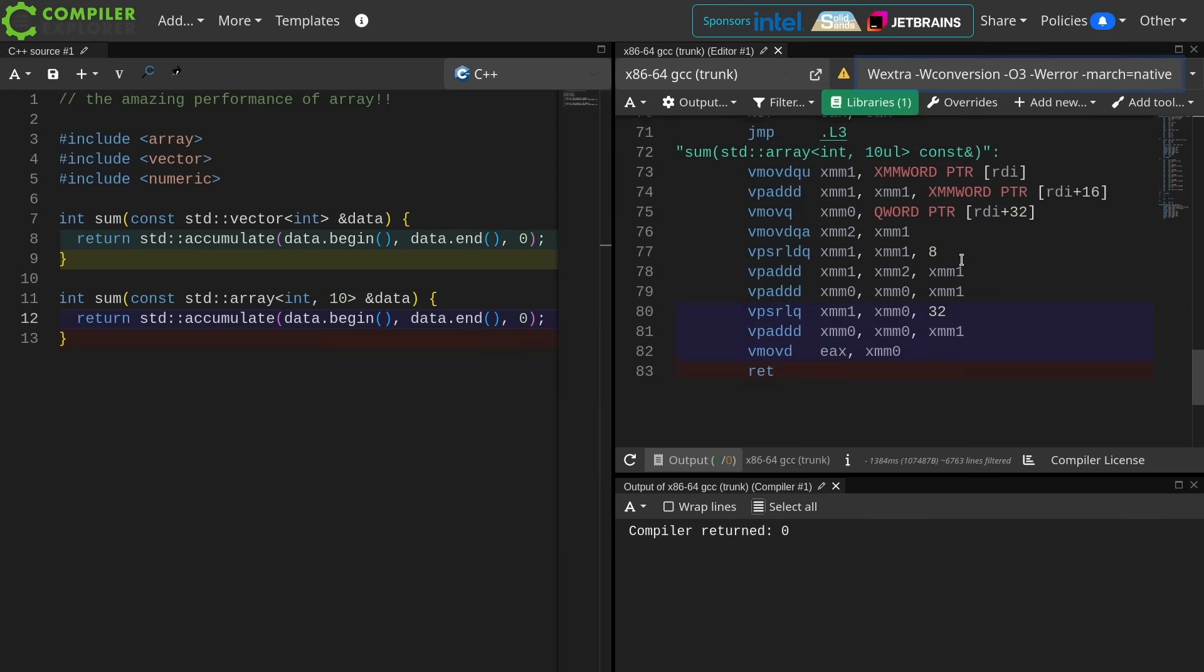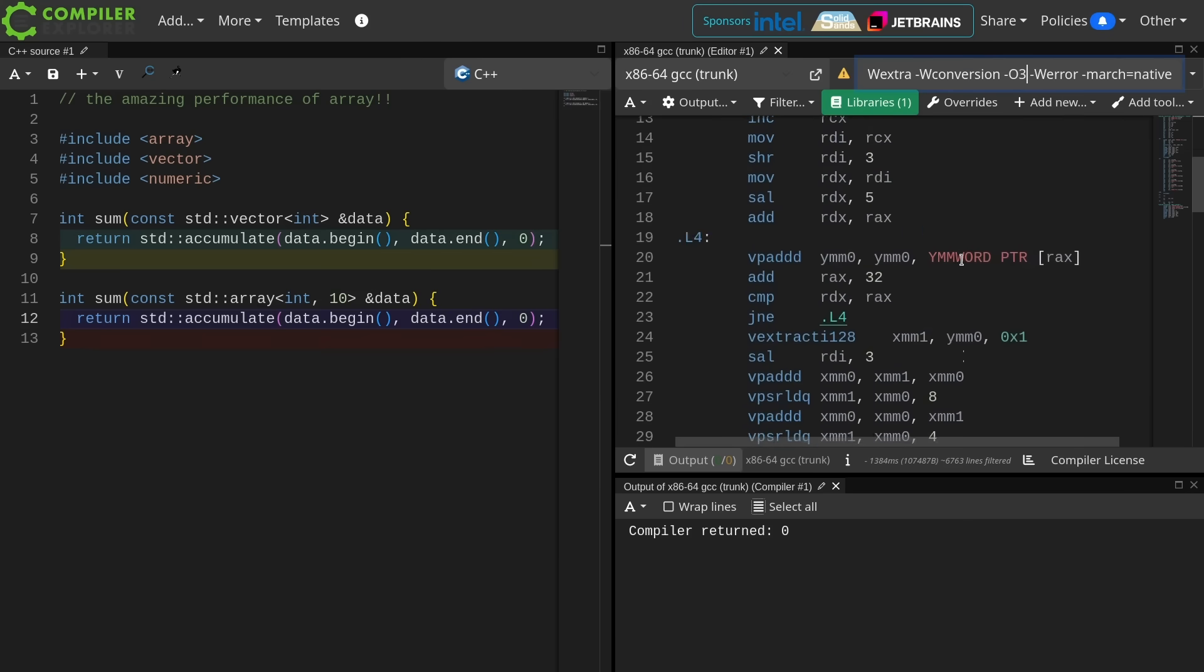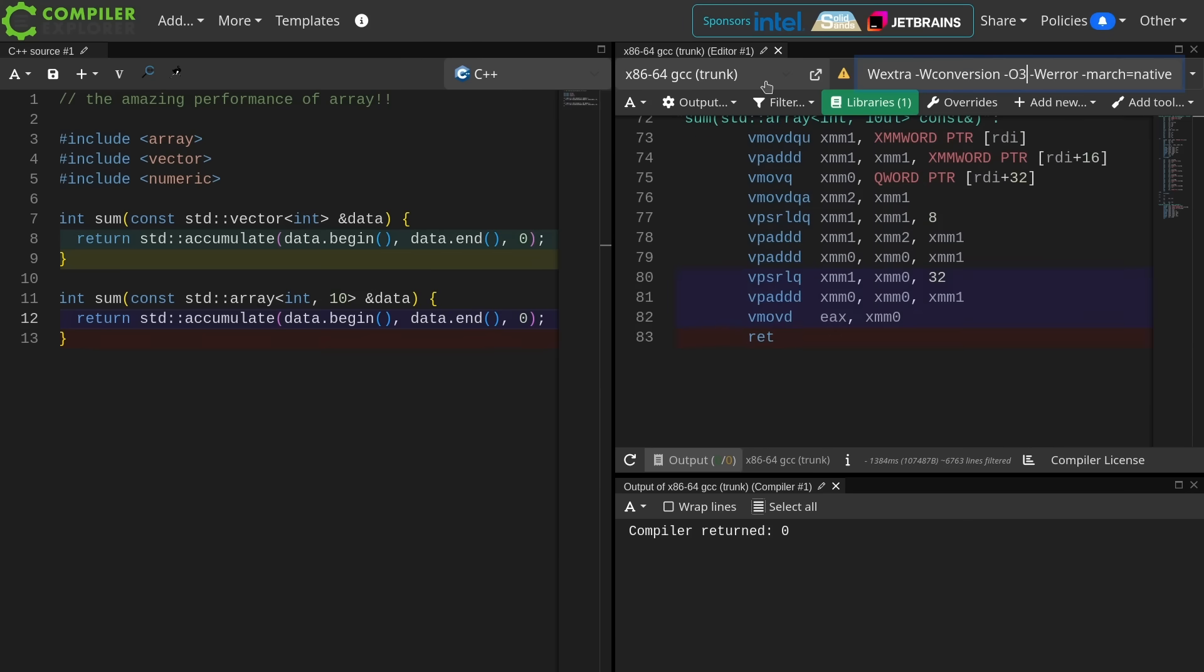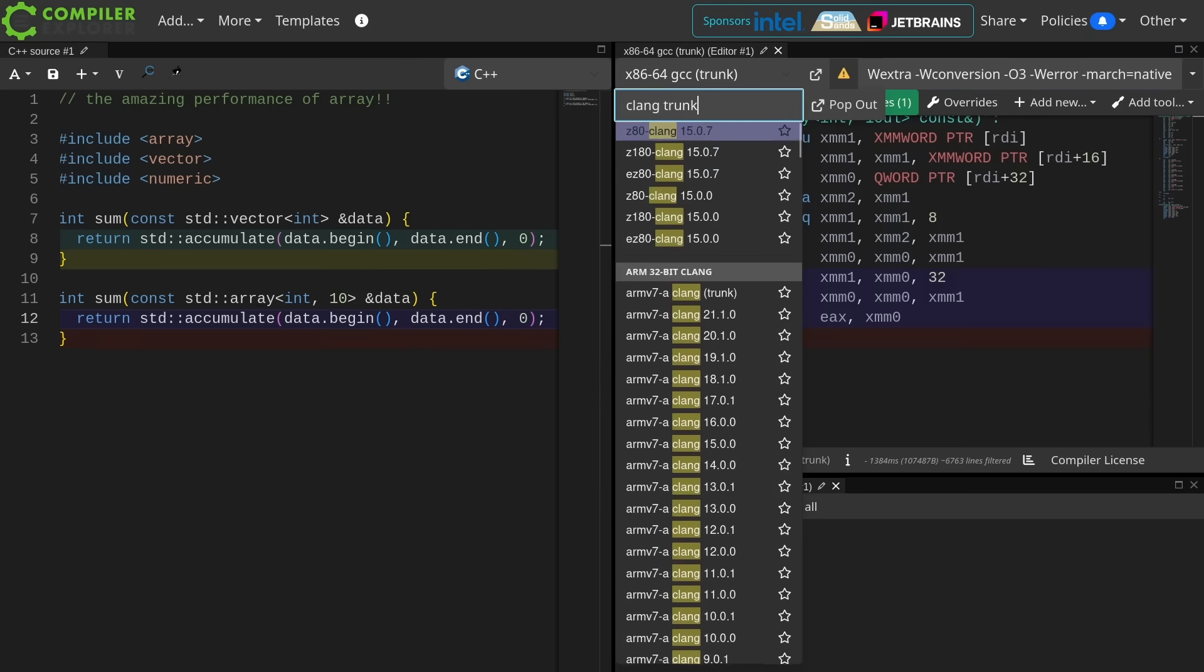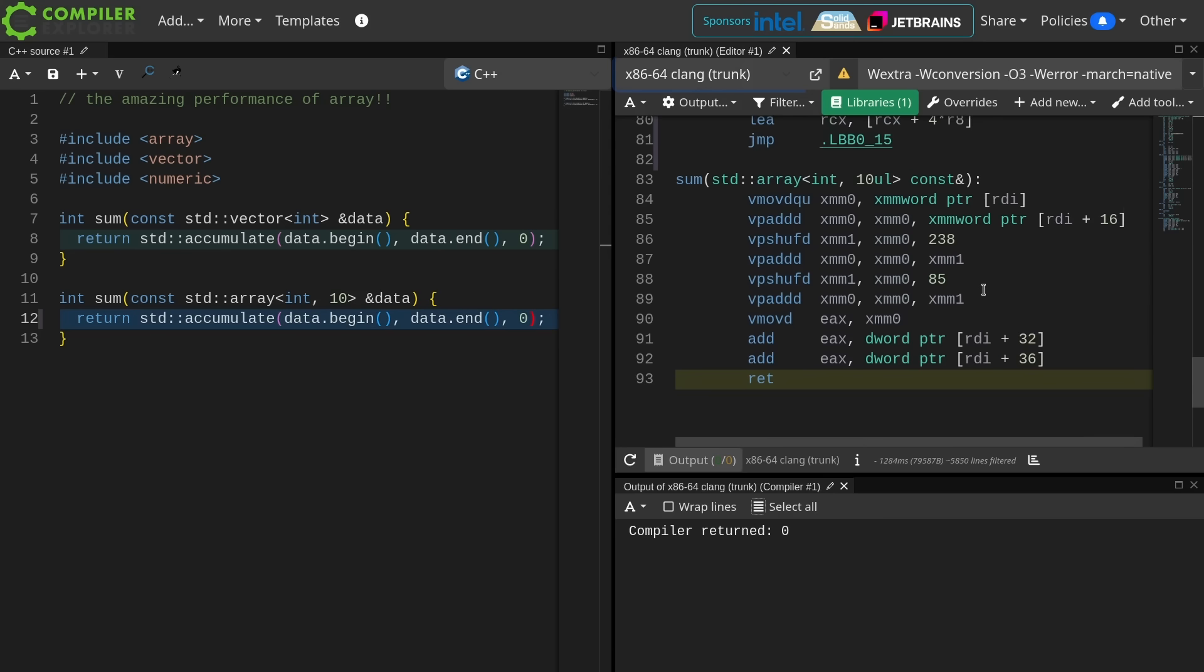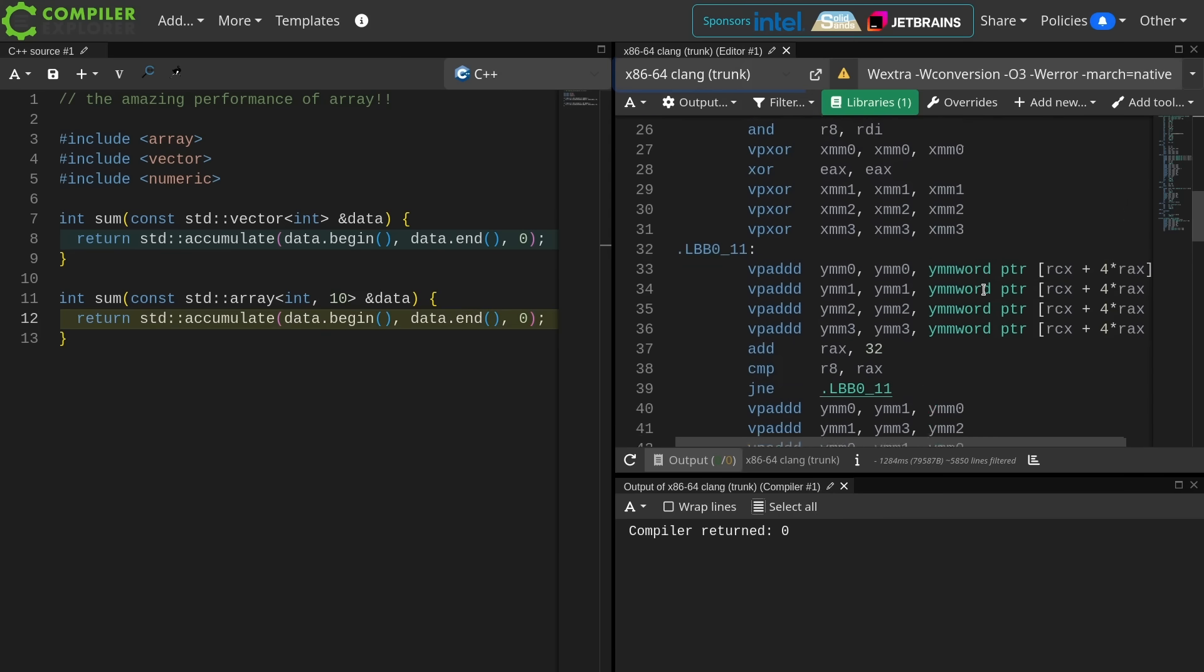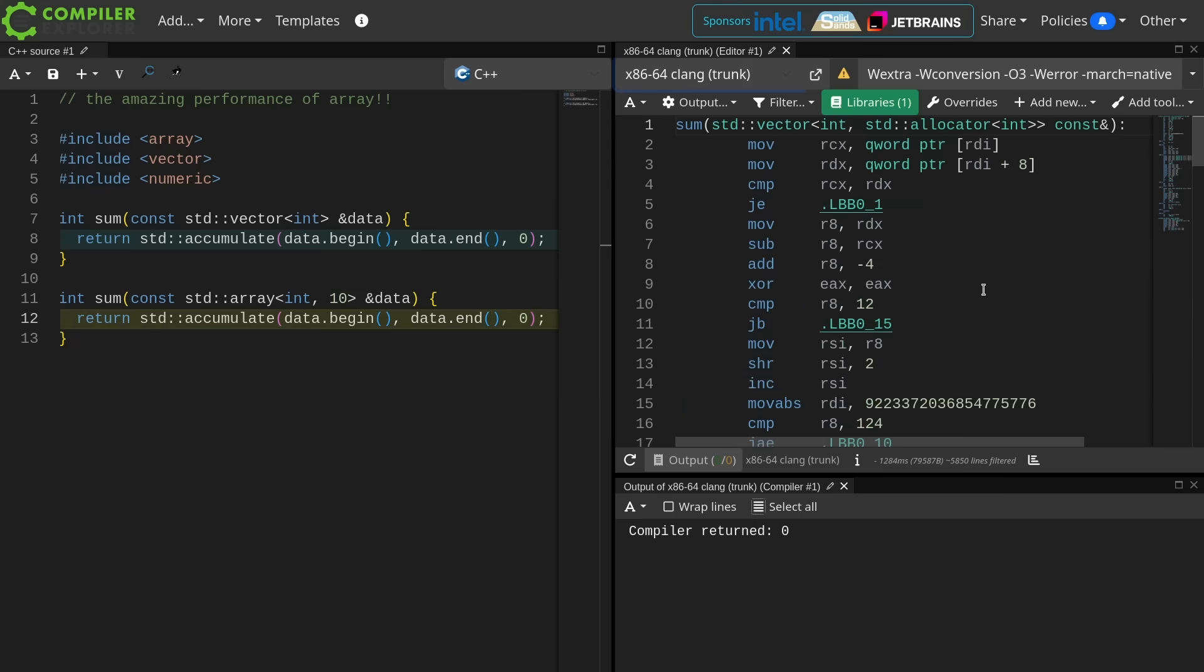And if I put it in O3, it doesn't change it a whole lot, and we've got this vector one GCC is trying to be all fancy with, with its partial loop unrolling still. Let's go ahead and do clang trunk, and we get about the same kind of thing happening with the array with clang trunk, and about the same kind of thing happening with the vector.